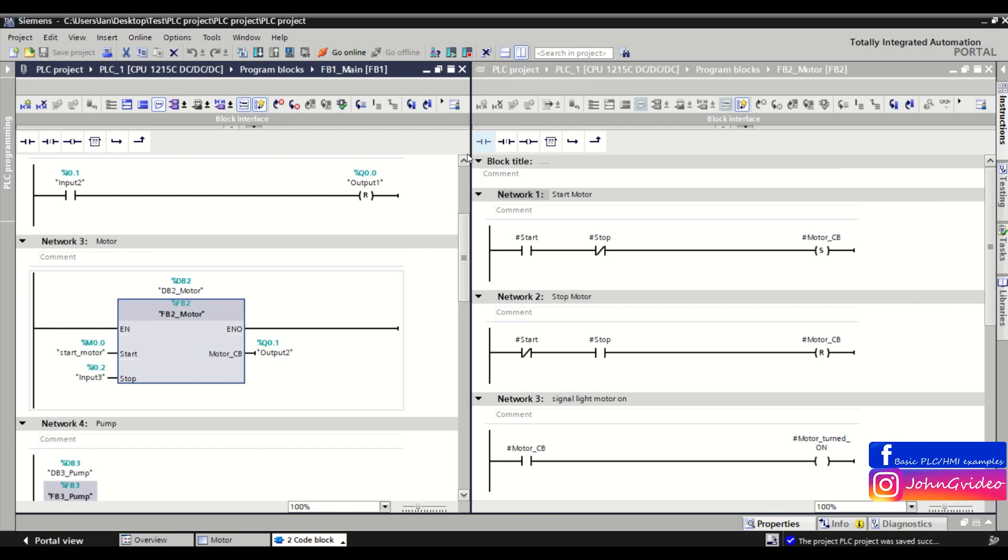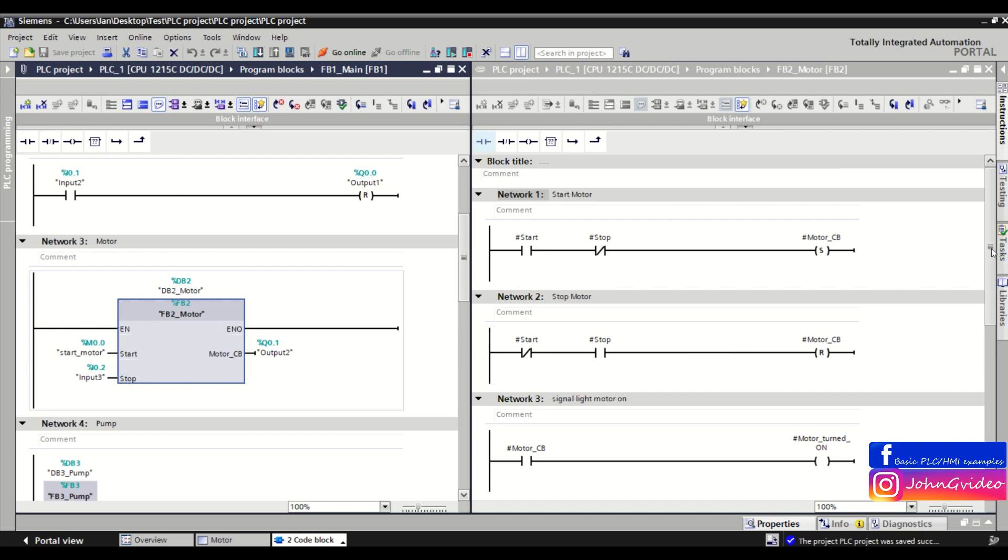On the left part is a FB1 main function block where is situated function block number 2, and on the right side is the details of the program inside the function block number 2.